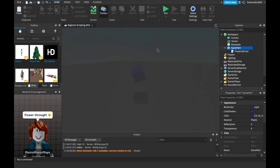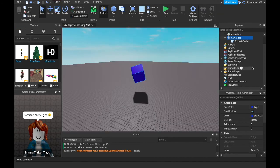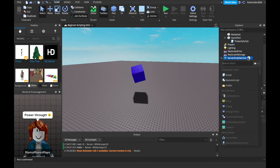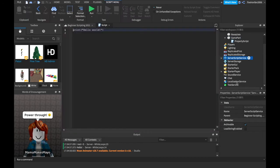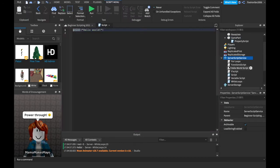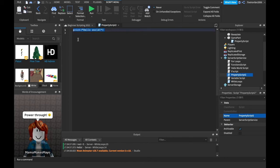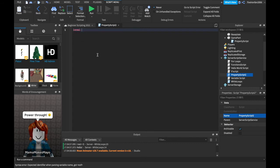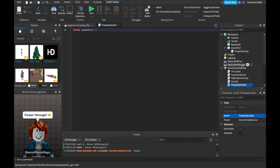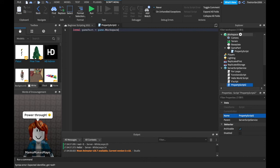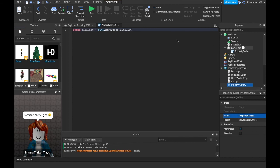So that's how you change properties. But how do you change it through a different script? Maybe you want to put it in server script service. So let's enter the script into server script service. And let's name this script something like property script two. And inside of property script two, we can just say we can say local game part equals and then we'll just find our game part by saying game, right? Dot workspace because we're saying inside of our game, inside of the workspace dot game part. Inside of the workspace we find our game part.